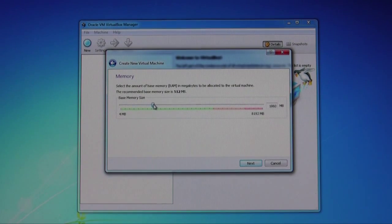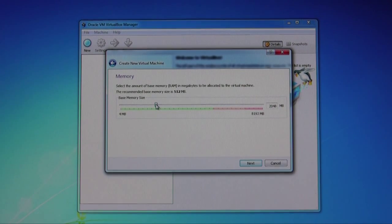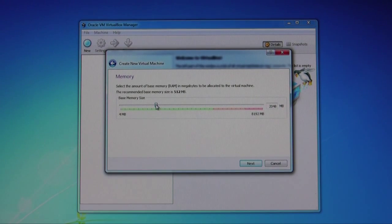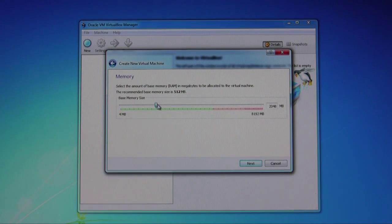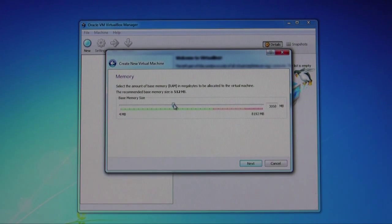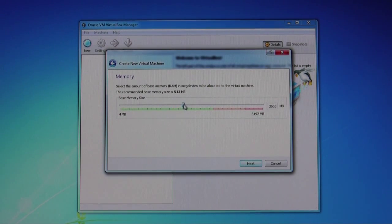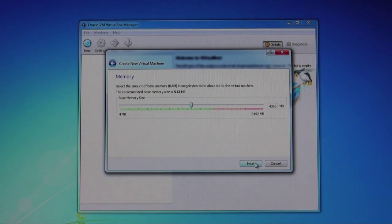Now the memory we're going to allocate is, I suggest a minimum of 2 gigs if you're using the 64-bit version. I'm going to go ahead and give it 4 gigs of space, right, 4096.